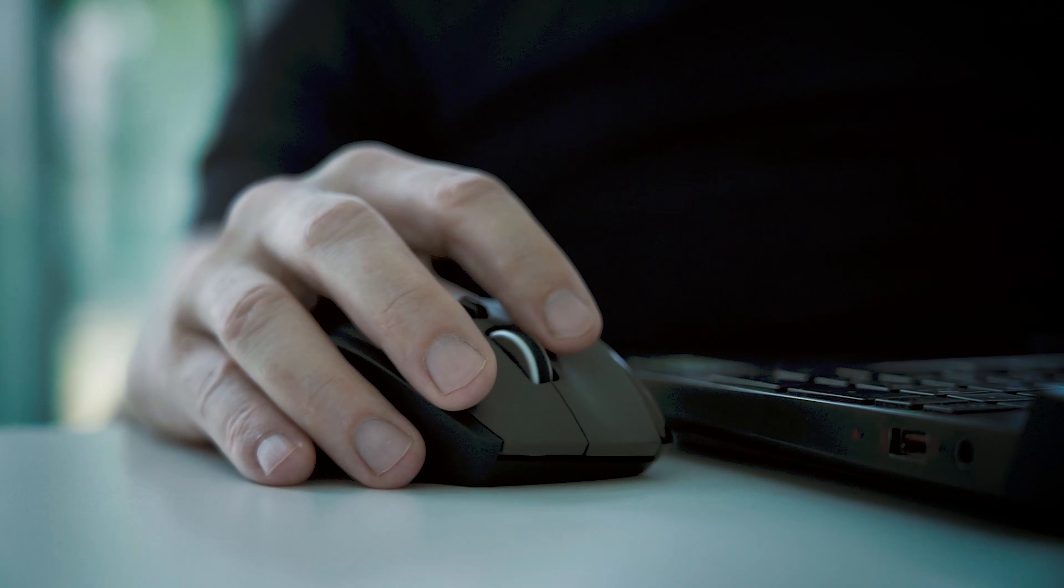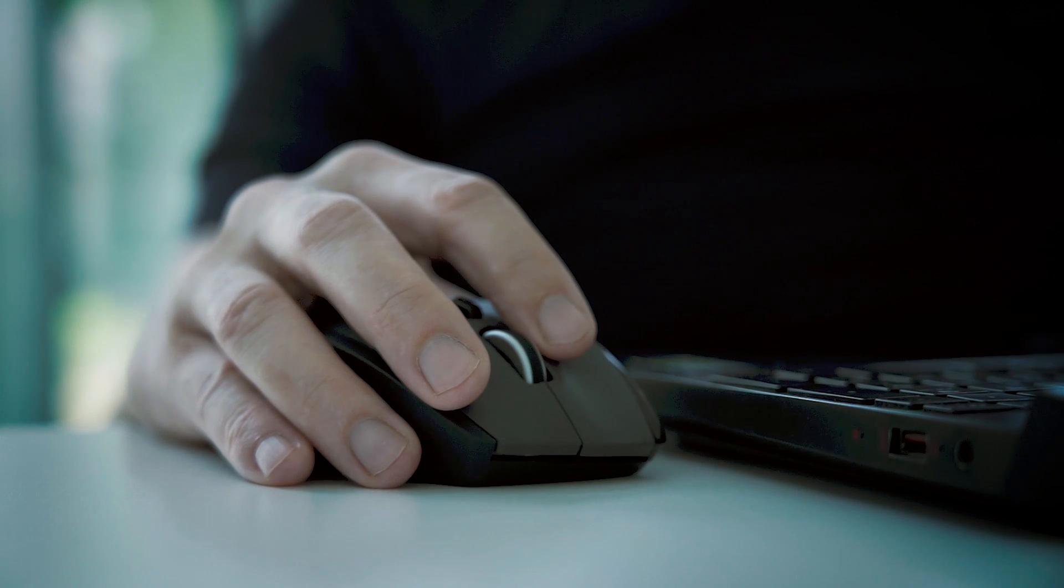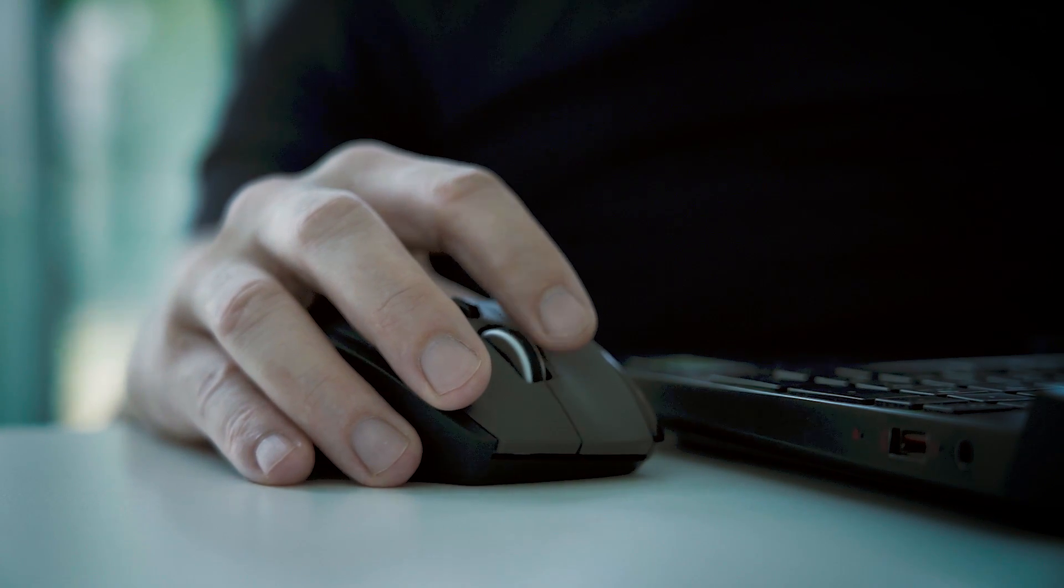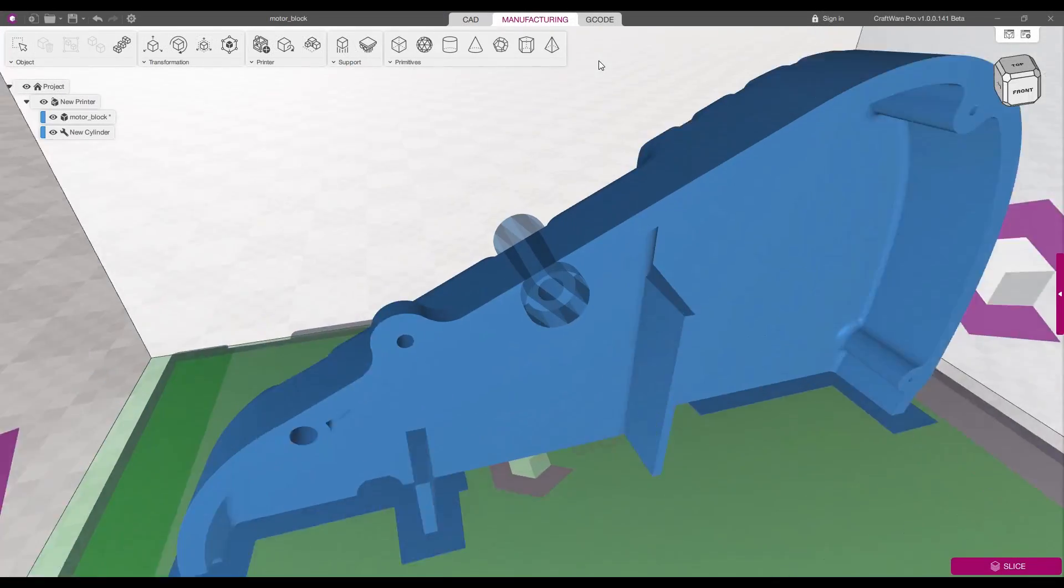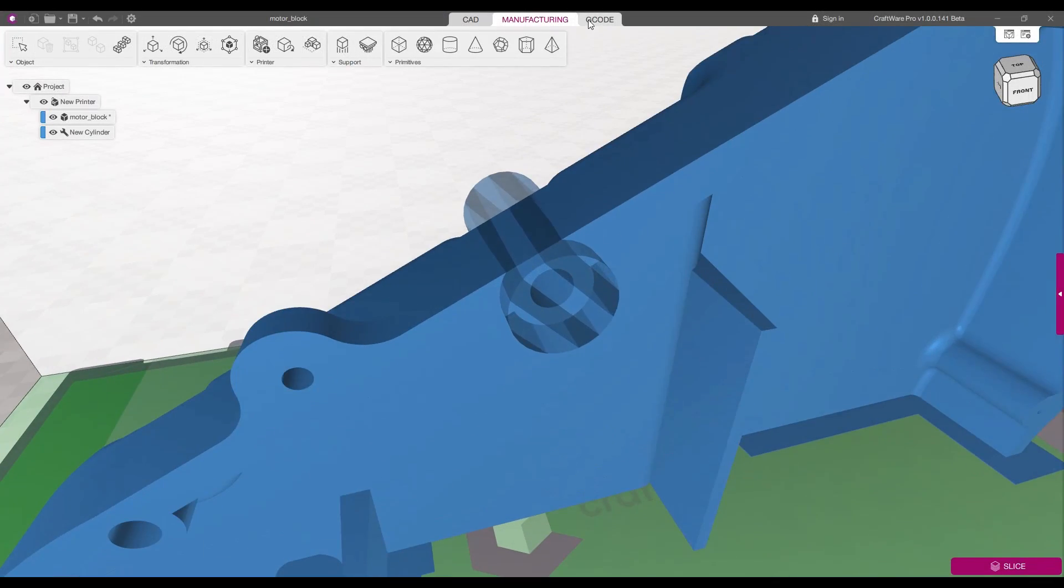With its automated pre-settings, Craftware Pro offers an easy-to-use and compact workflow experience.